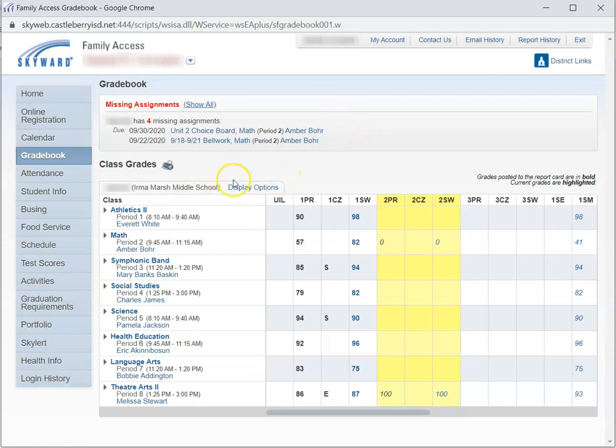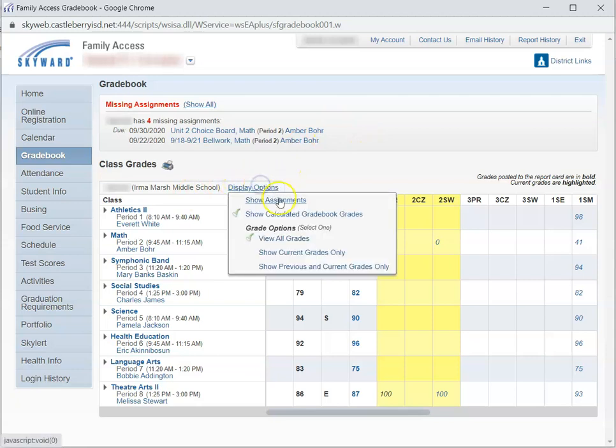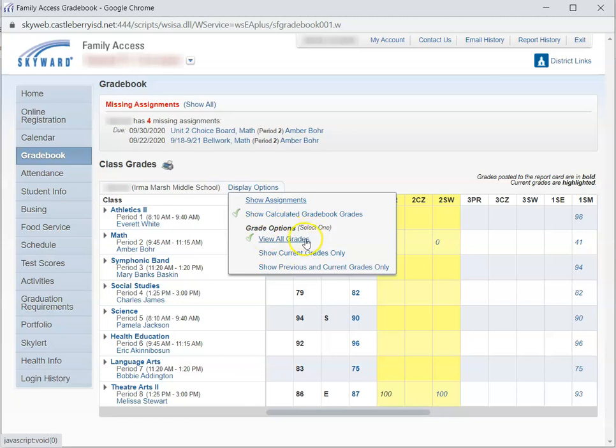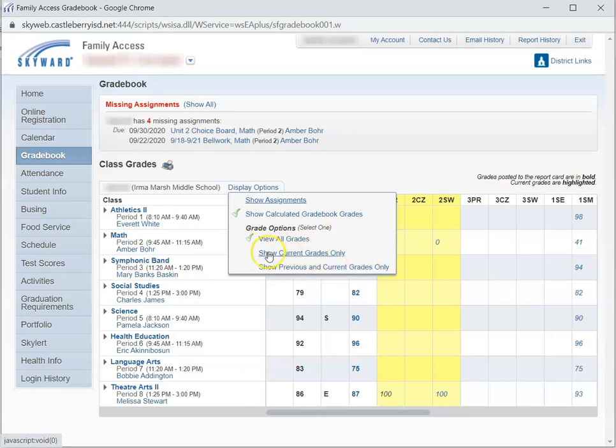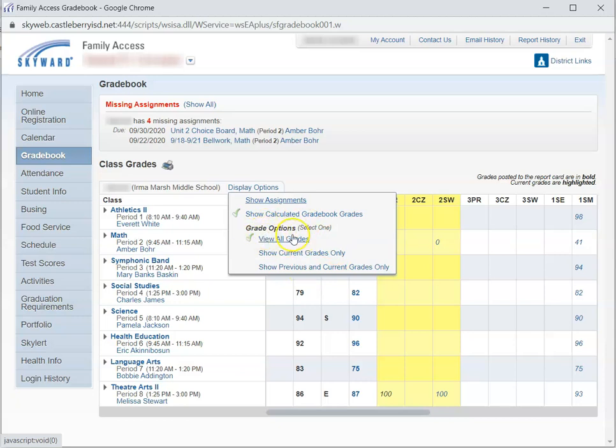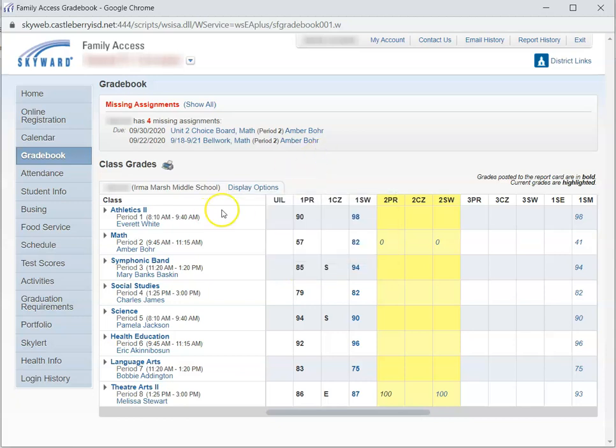Next, you'll notice that under display options, you have some choices. On the grade options, you can view all of your child's grades, only the current grades, or the previous and current grades. Just be aware that if you show the current grades, you will not be able to see previous six weeks' grades. So a lot of times, it's nice to keep it at viewing all grades.